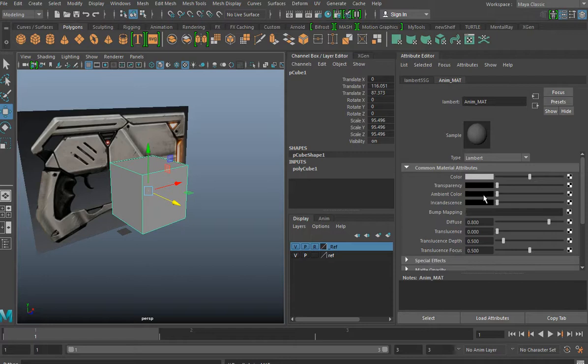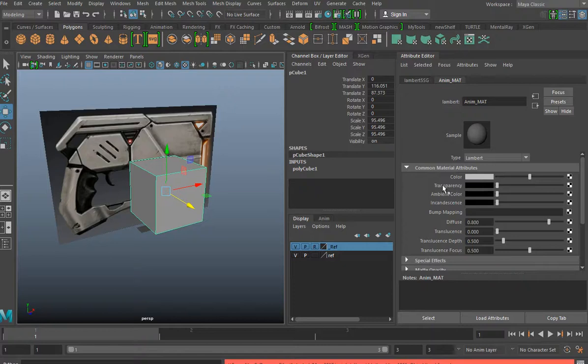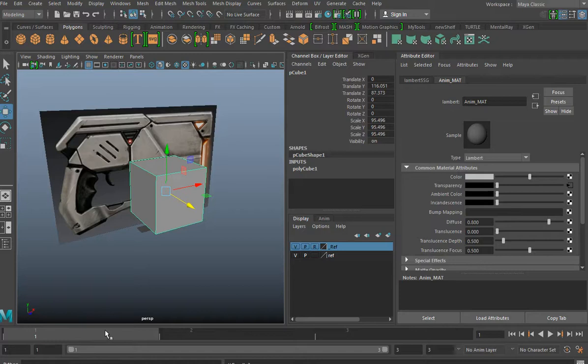All right, so all we're doing is we're setting keyframes for the transparency. So we're going to right-click on the word transparency. Make sure that you start off with the marker on keyframe one, right-click, go to set key. So now we have our first keyframe set.